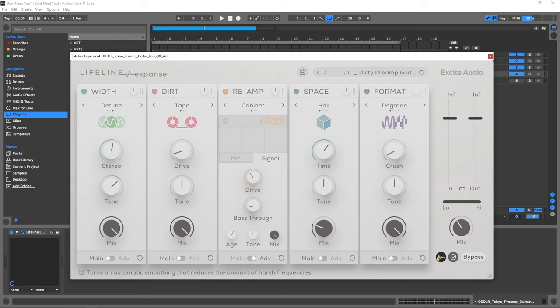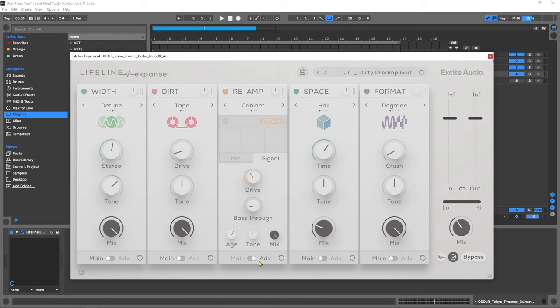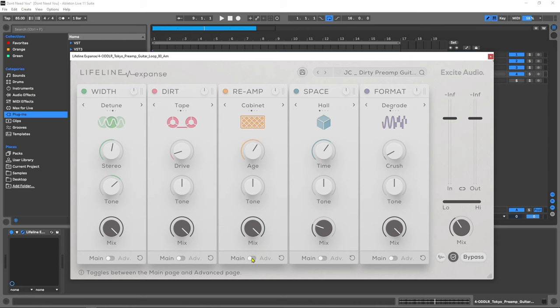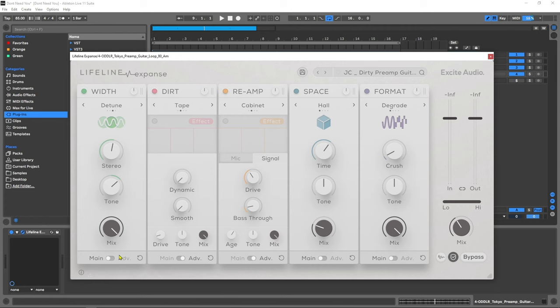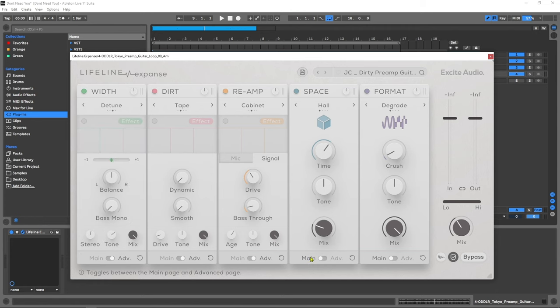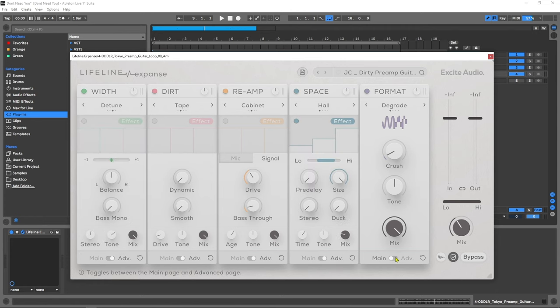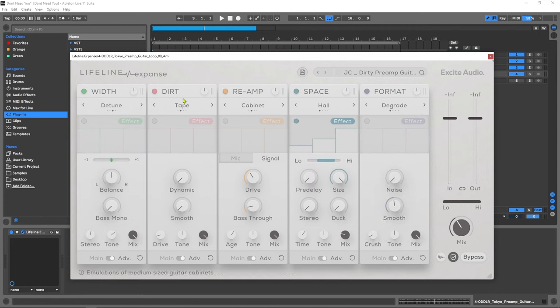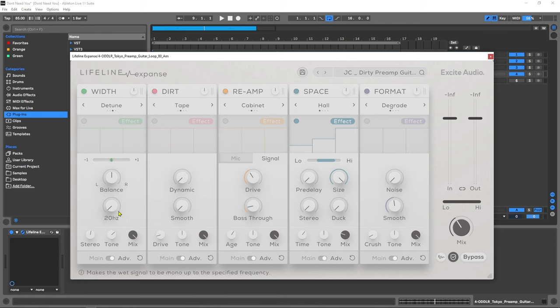I've already kind of given away the ghost here. Each one of these modules has an advanced panel. Each one has a unique advanced panel that is catered specifically to the effect of the module itself.